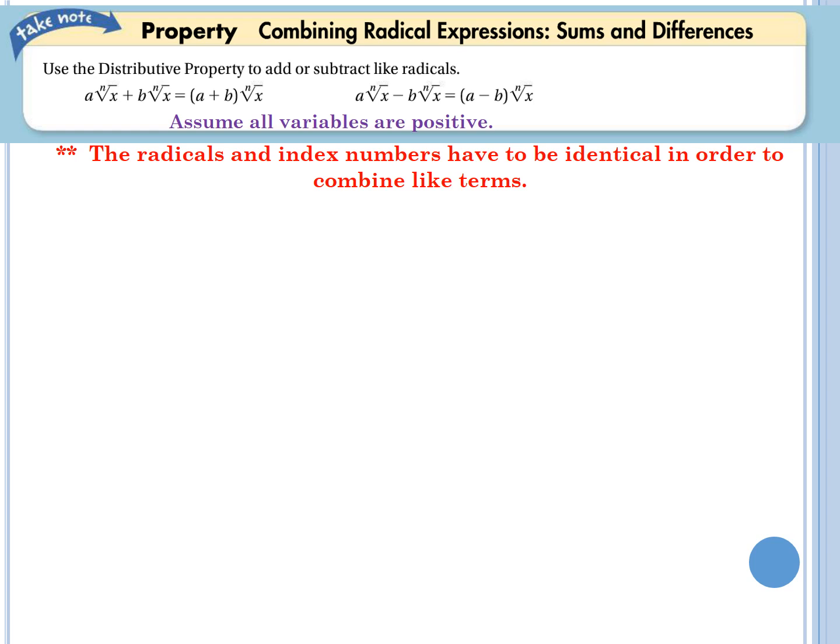On this slide, you don't really need to write the property at the top — I can basically sum it up. In this unit, always assume all your variables are positive. Basically, this is exactly like combining like terms — the only catch is they've got radicals. The radical itself and the index number have to be identical in order to combine. You cannot combine a fifth root with a third root, or a square root of 2x with a fourth root of 2x.